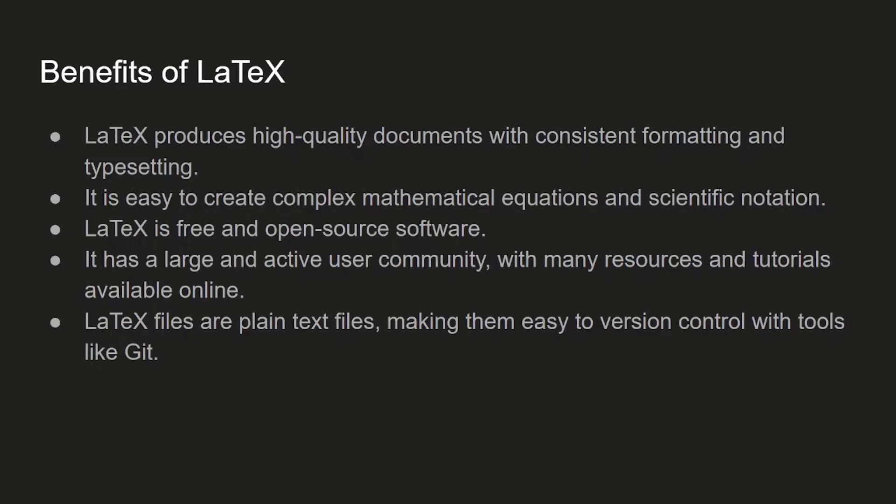LaTeX supports version controlling, and later on we will look at how to version control your document using it as well.